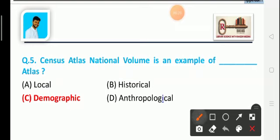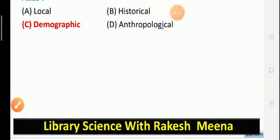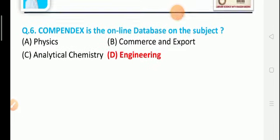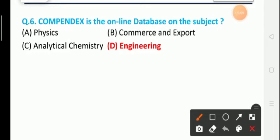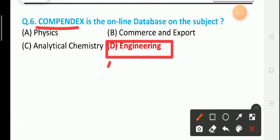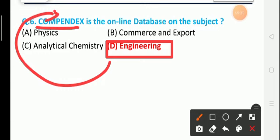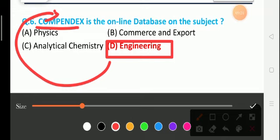Question number 6: Compendex is an online database on the subject of? Option A is physics, option B is commerce and exports, option C is analytical chemistry, and option D is engineering. The correct answer is option D — engineering. Compendex is related to engineering and is also used in statistical methods.